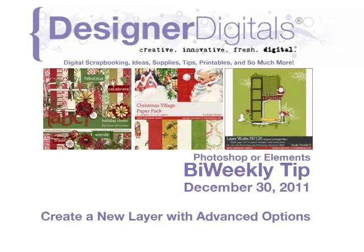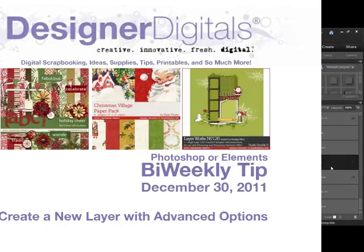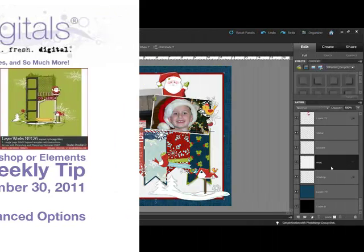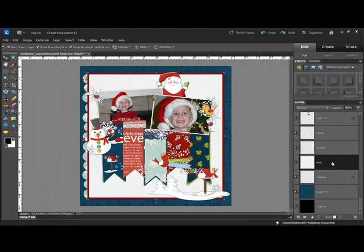Welcome to Designer Digital's Bi-Weekly Tip, December 30th, 2011. This week: create a new layer with advanced options. You can save yourself a little time this busy holiday season by adding advanced options at the same time that you create a new layer.